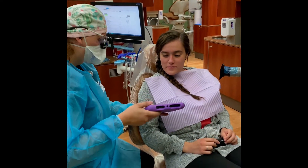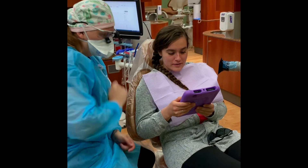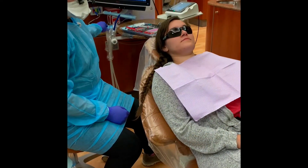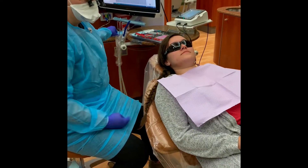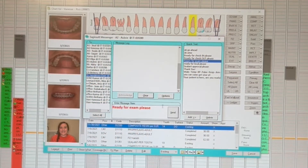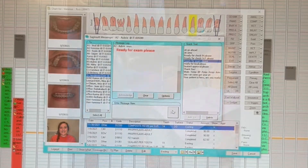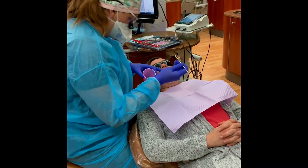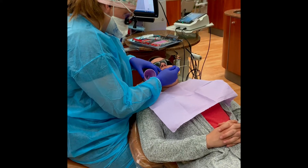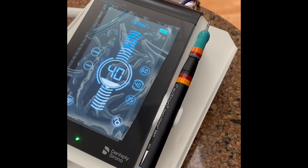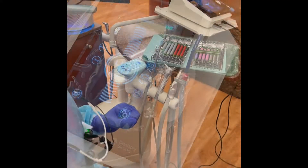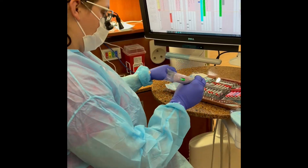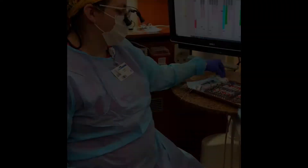Now you will go over the care plan with your patient and have them sign. If you took x-rays, now would be a good time to call the dentist for an exam. Now you may start the cleaning: disclose, Cavitron, hand scale, polish and floss.